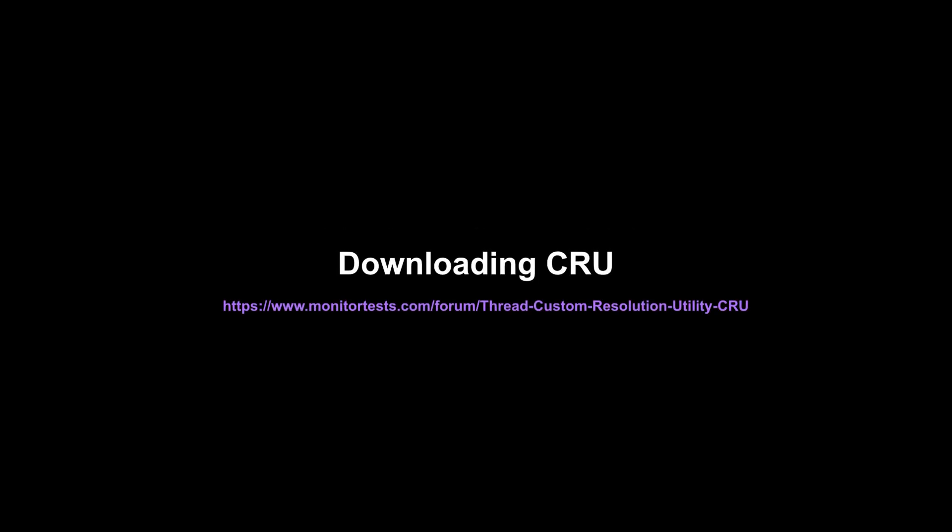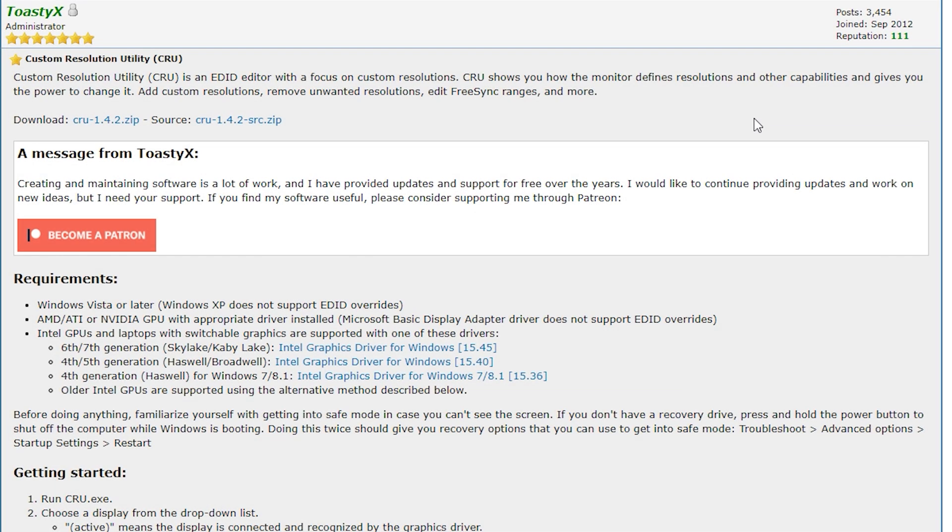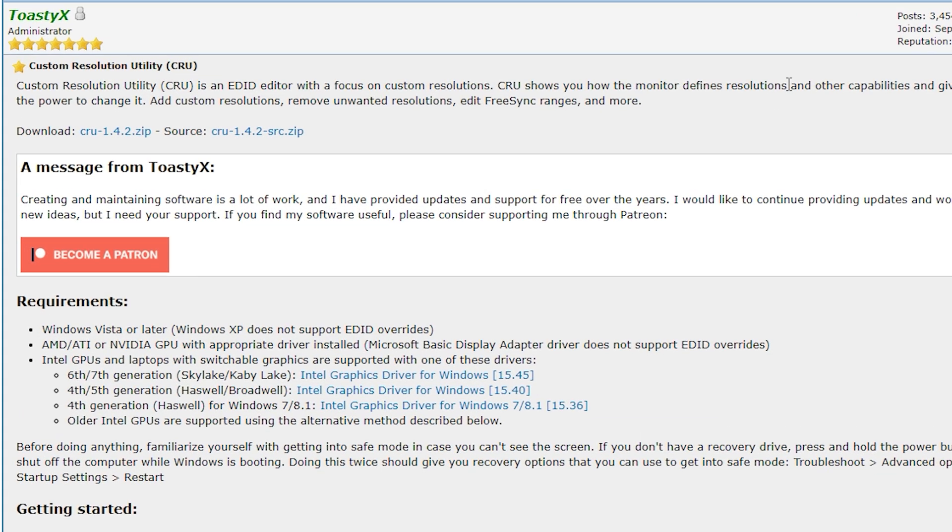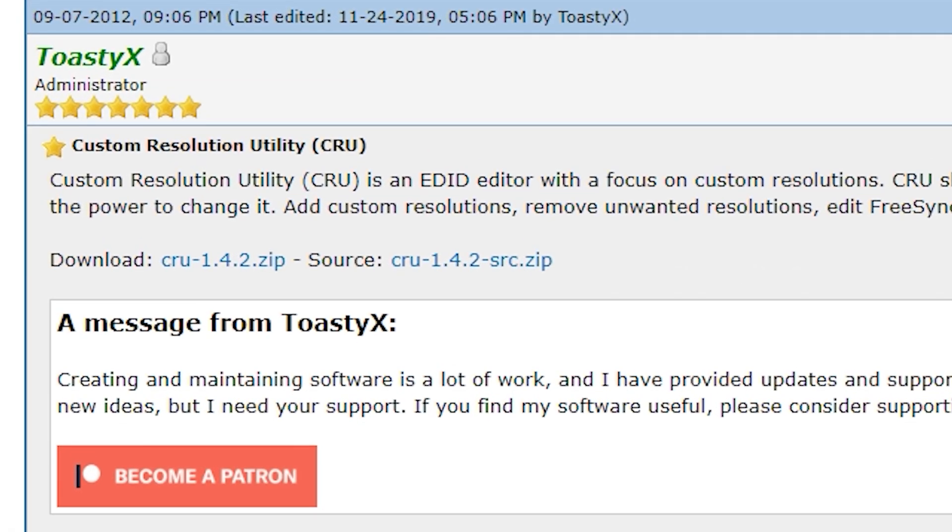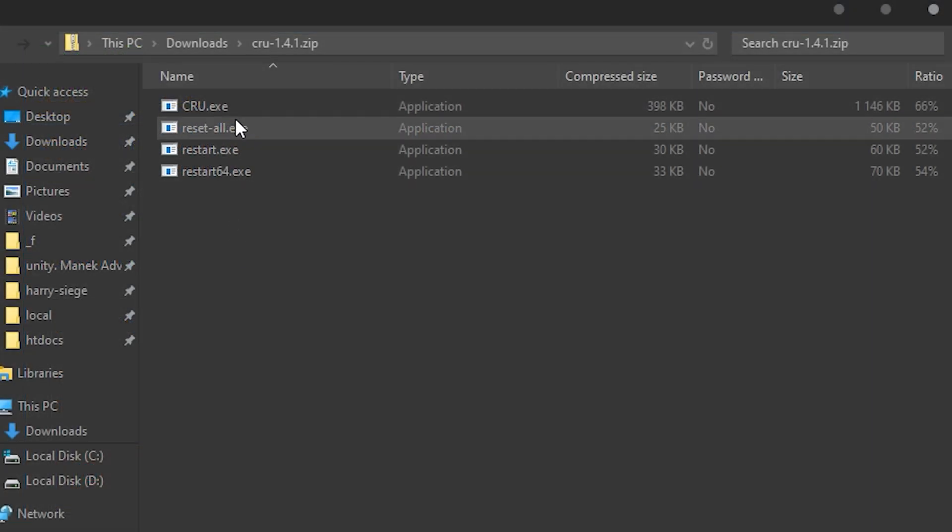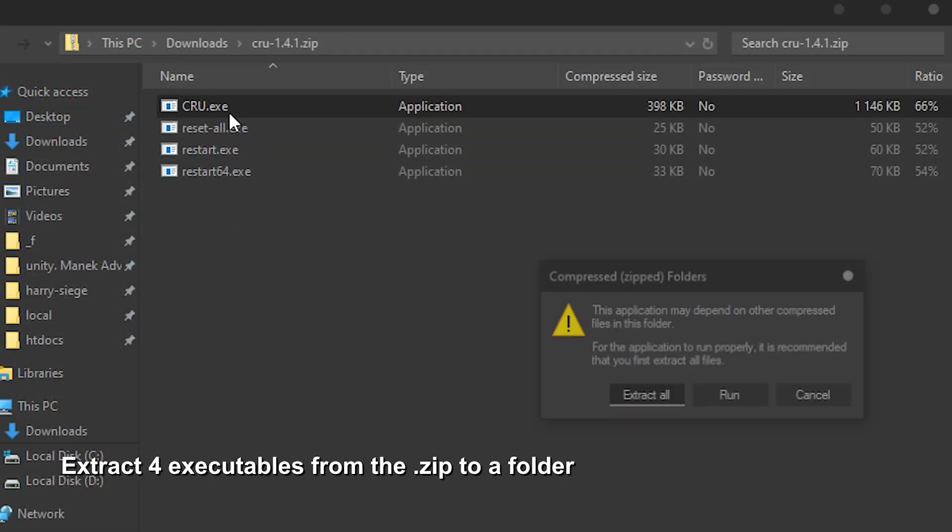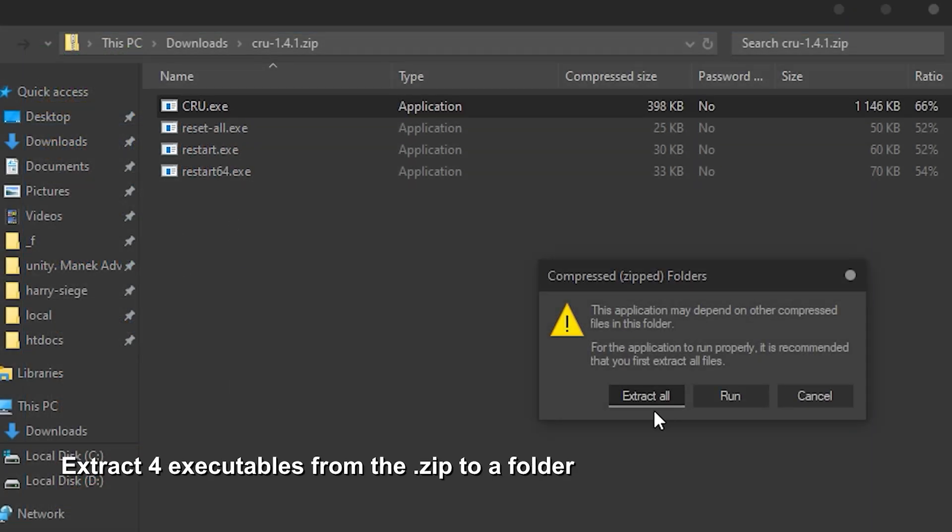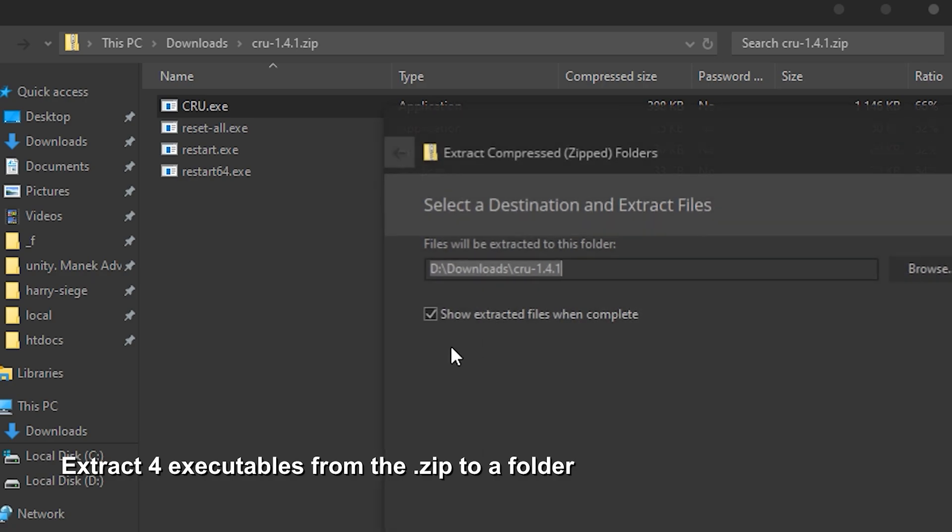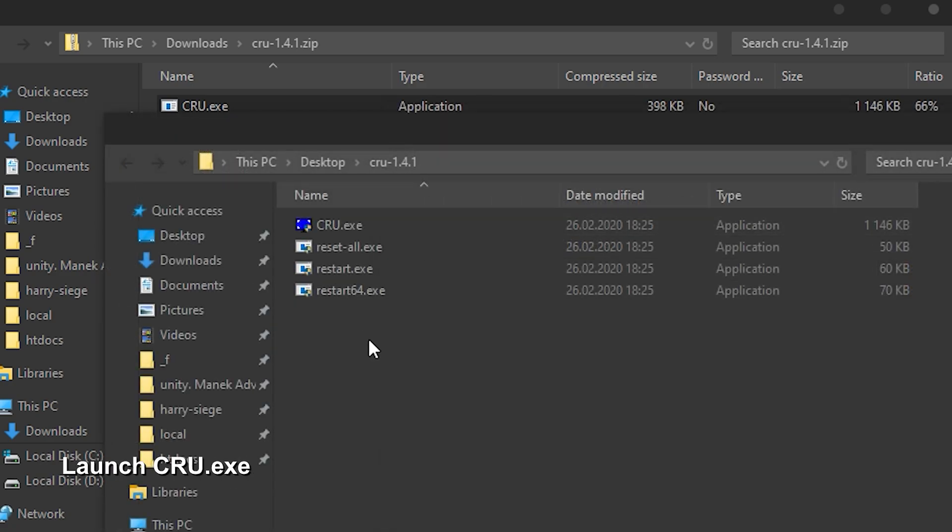The link to the download page will be in the description or you can just google CRU download. The download link will be at the very top of the page. Open downloaded zip file and extract 4 executables to whatever location. Launch CRU.exe.